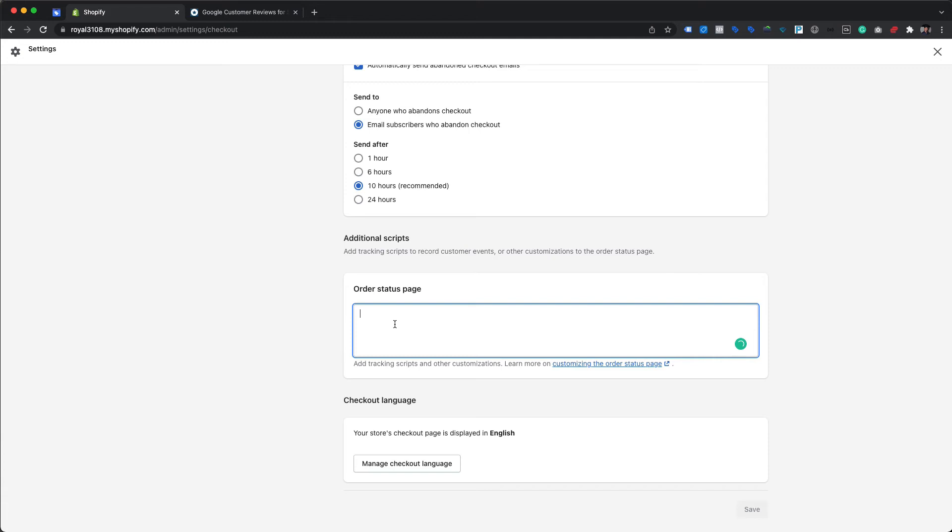The post purchase page appears once the order is confirmed but before the thank you or order confirmation page.